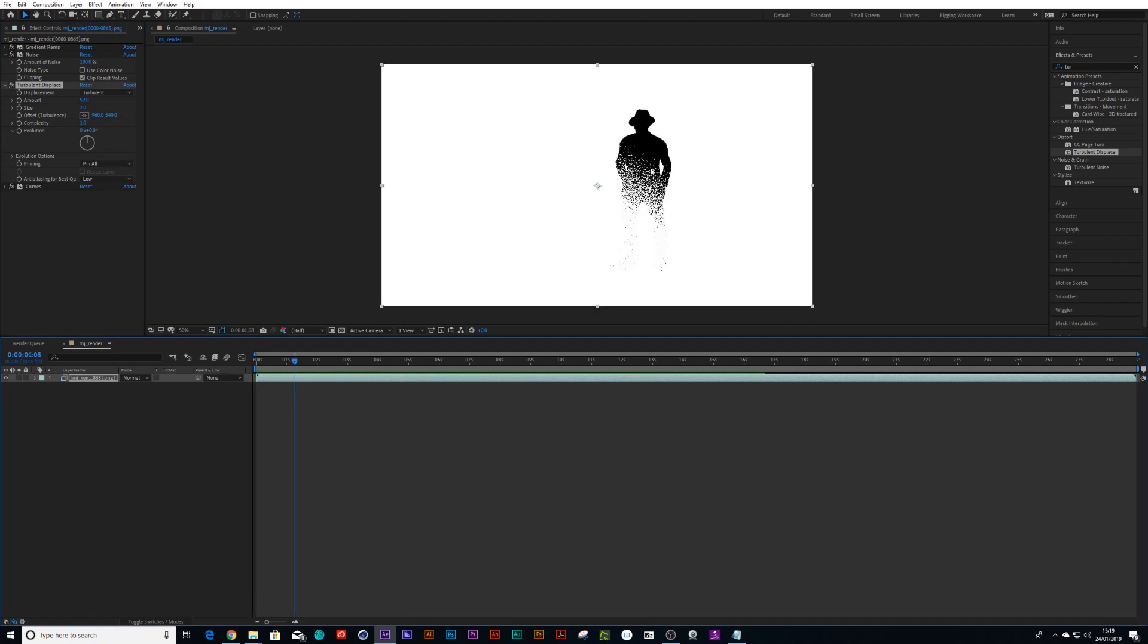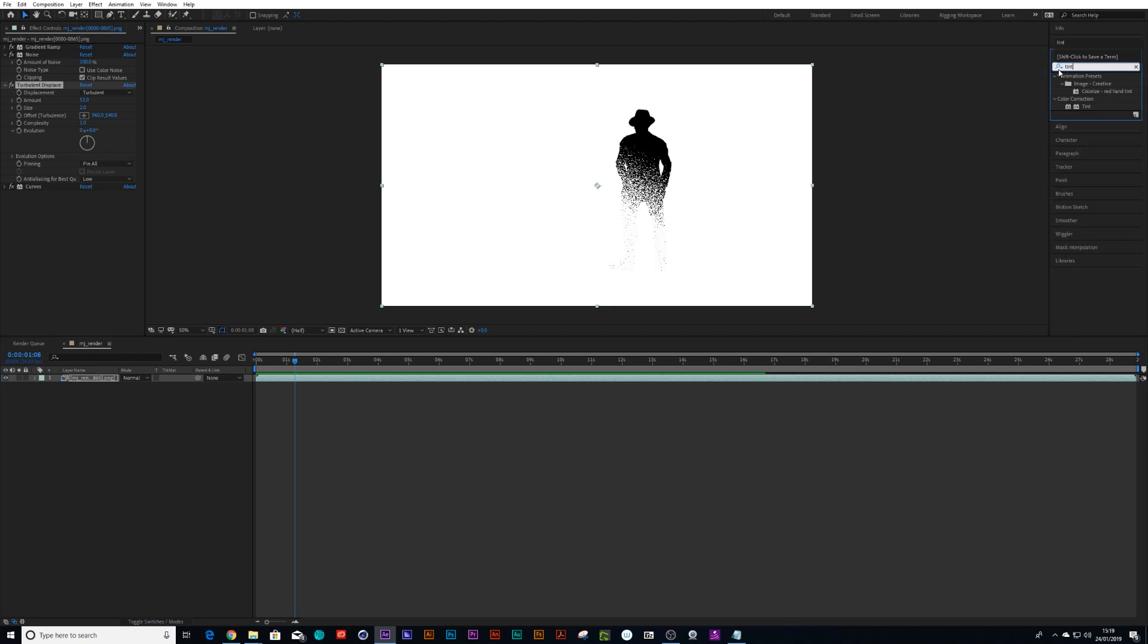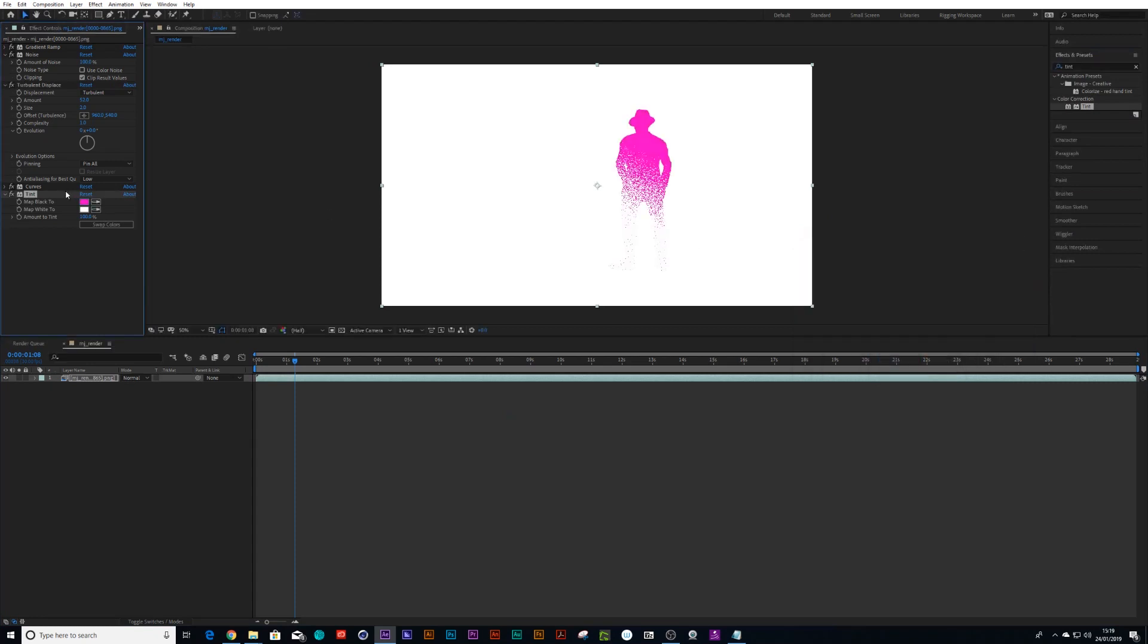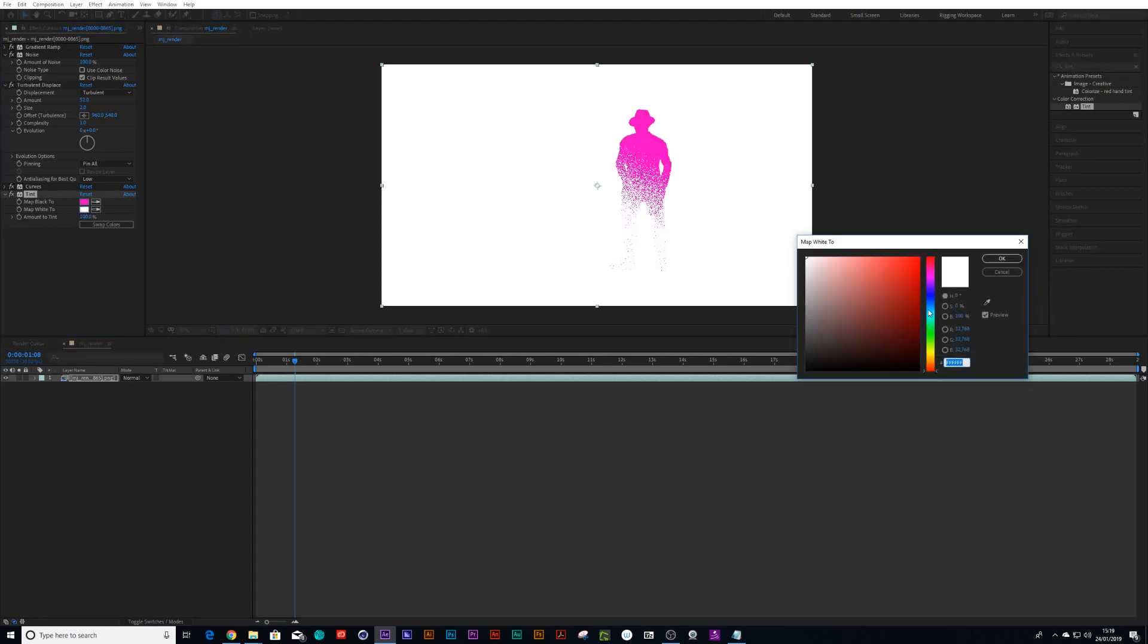Now also, if we wanted to affect the colors of the character, we can do that too. We go to tint and we drop a tint on there. Let's go for a nice retro pink and kind of a retro-ish blue.